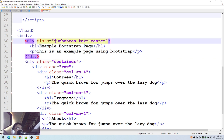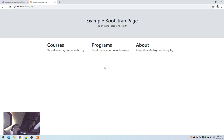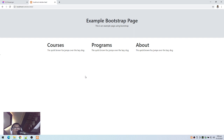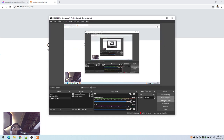Let's save this file and check the browser — refresh. That's it! We now have the three columns. We have 'Example Bootstrap Page' as our jumbotron heading, and then three columns: Courses, Programs, and About. That is an example of a basic Bootstrap web page. In the next video we'll be modifying this web page by placing images, changing colors, etc. That's all for this part — thank you.